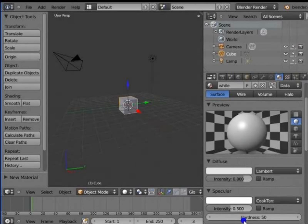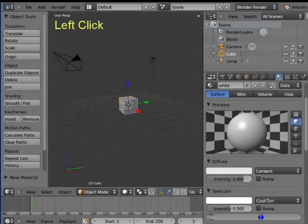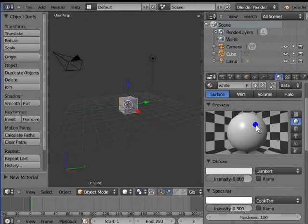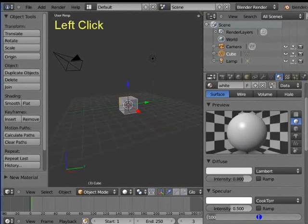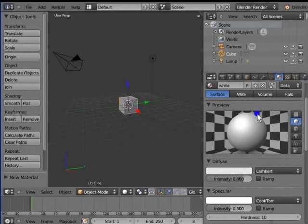Hardness determines the spread of specularity or shininess of the object. Left click Hardness 50. Type 100 on your keyboard and hit the Enter key. The specular area is reduced to a small circle on the preview sphere. Again, left click Hardness 100. Type 10 on your keyboard and hit the Enter key. Now, the specular area becomes larger and spreads over the preview sphere.